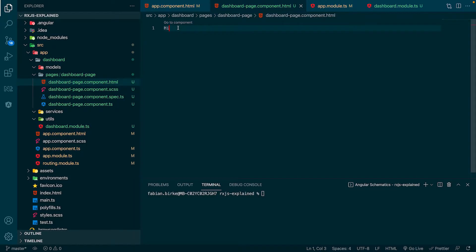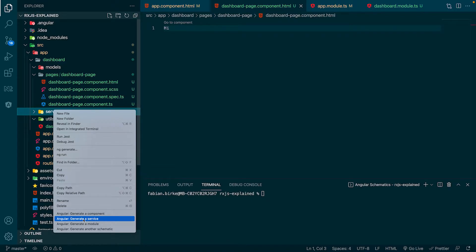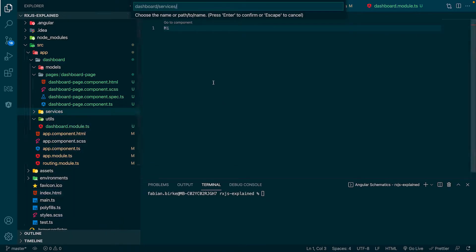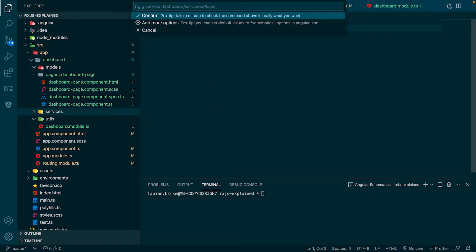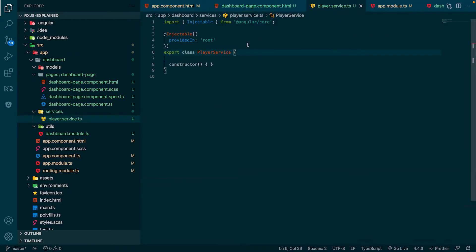At first, let's create a service which returns a mock value. To do so, we create a new service here. We right-click the Services folder and use the Angular CLI to create a new service. The service gets the name PlayerService and we confirm it.